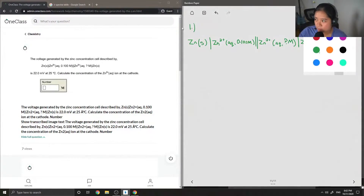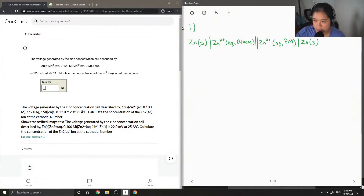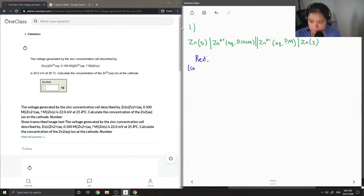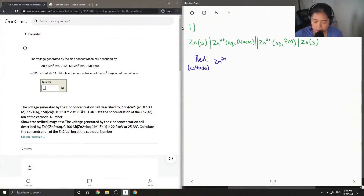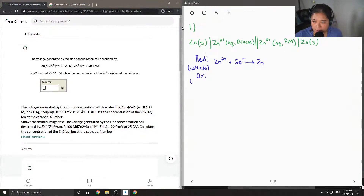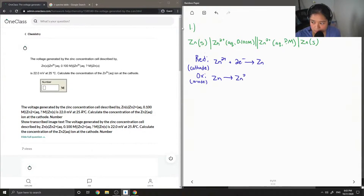I'm going to write out the reduction reaction and the oxidation reaction for this cell. The reduction reaction happens at the cathode, where zinc 2+ is converted to zinc solid at the zero oxidation state. The oxidation reaction takes place at the anode, where zinc is oxidized to zinc 2+ plus 2 electrons.